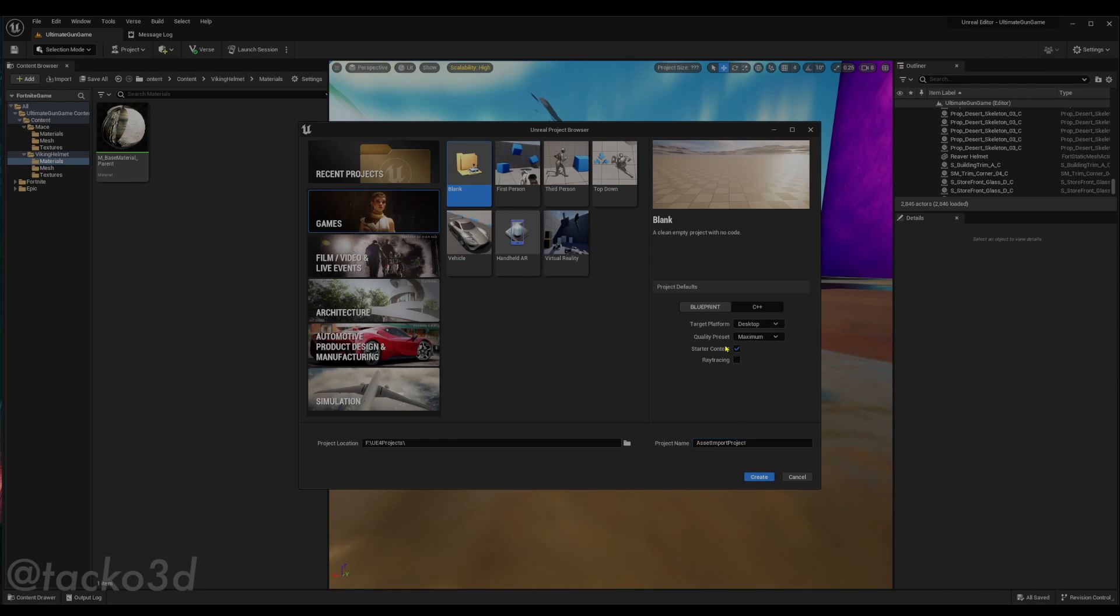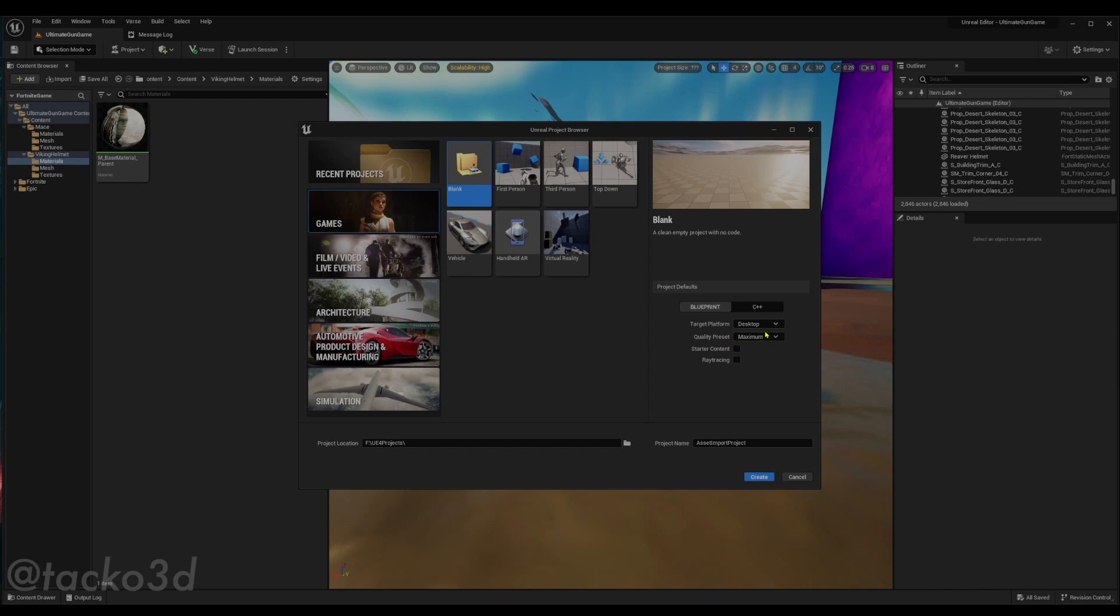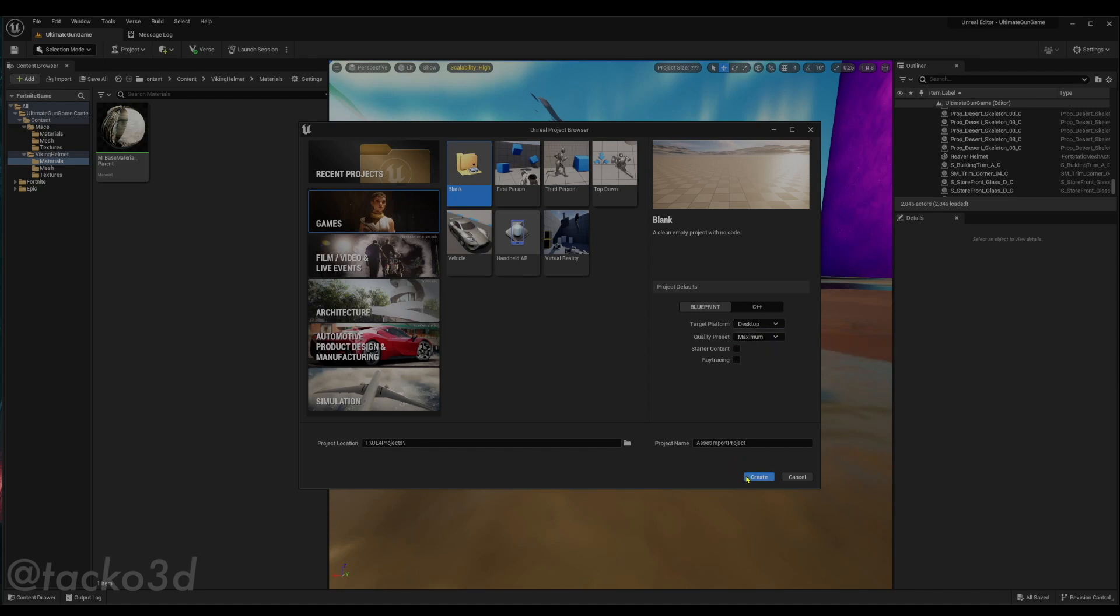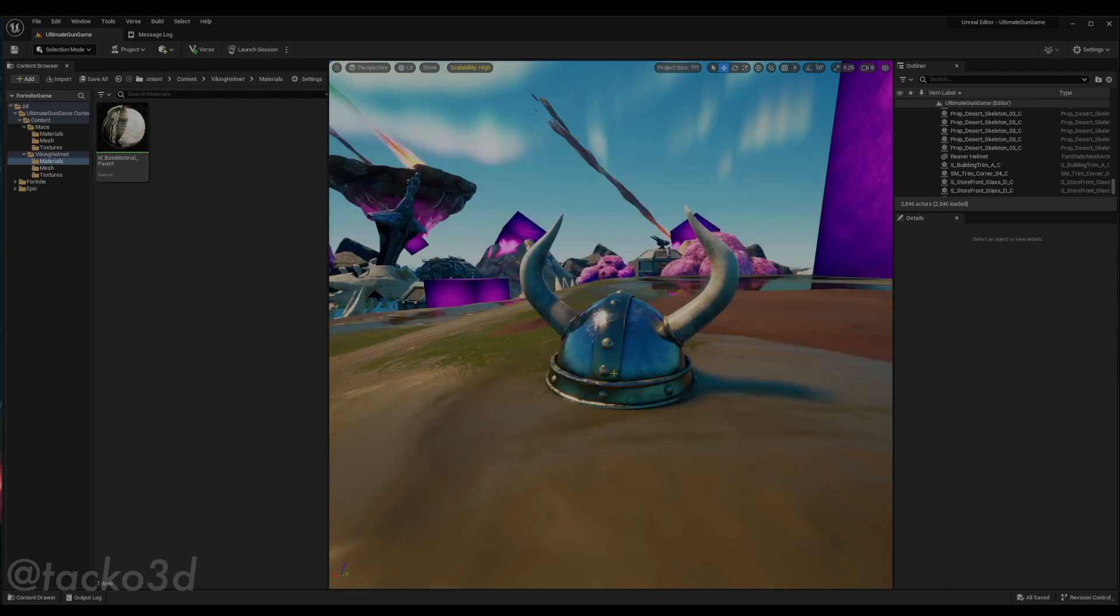Starter content, you can put that I guess, I'm not gonna use it. This doesn't matter really just for what we're gonna do. Create the project.